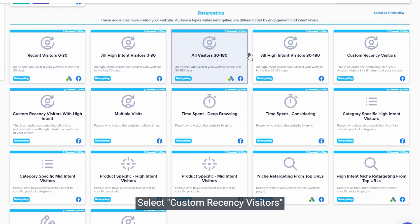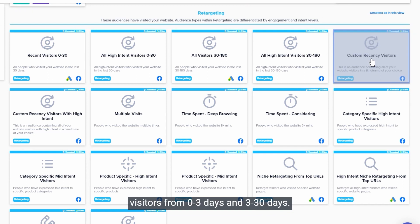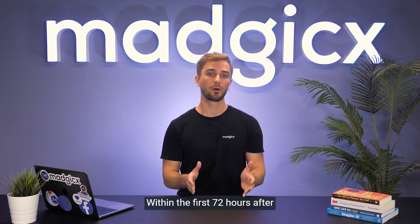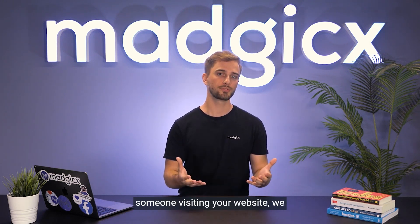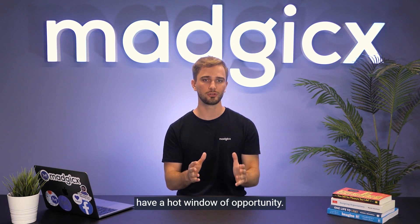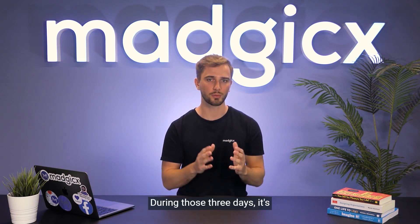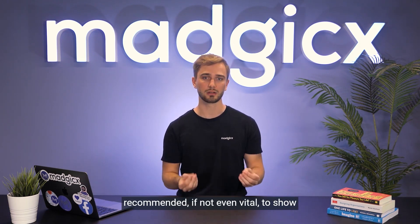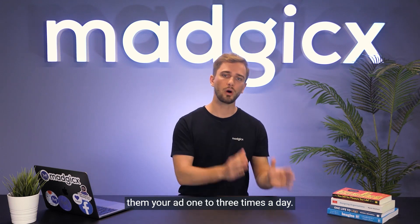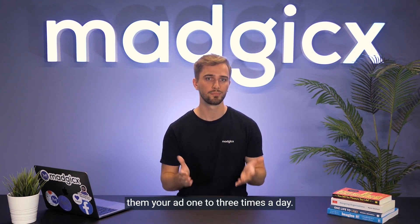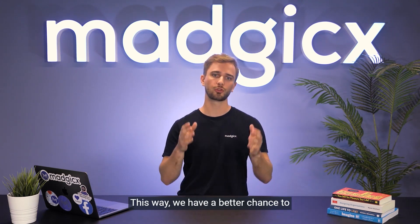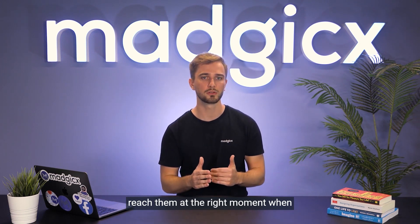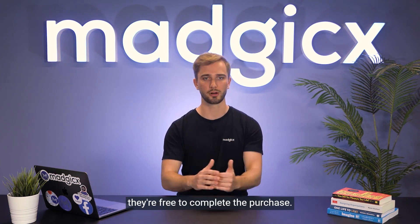Here's what I propose: select custom recency visitors, and in the upcoming steps we'll launch an audience to retarget your visitors from 0 to 3 days and 3 to 30 days. Within the first 72 hours after someone visiting your website, we have a hot window of opportunity. During those three days it's recommended, if not even vital, to show them your ad one to three times a day. This way we have a better chance to reach them at the right moment when they're free to complete the purchase.